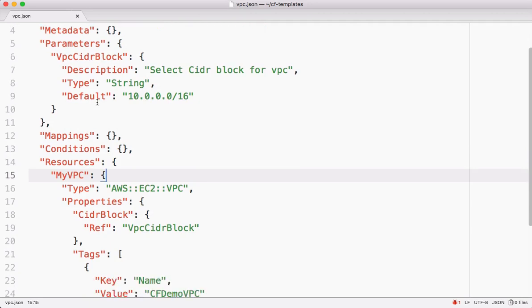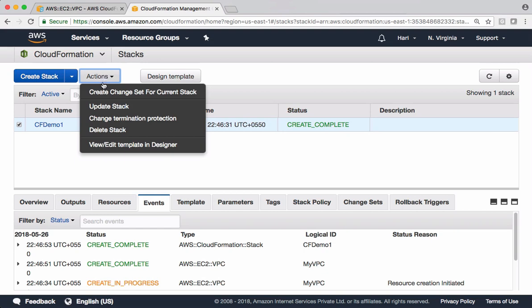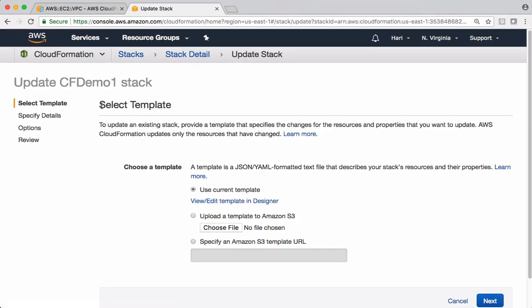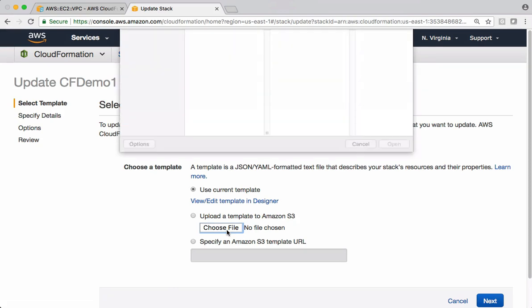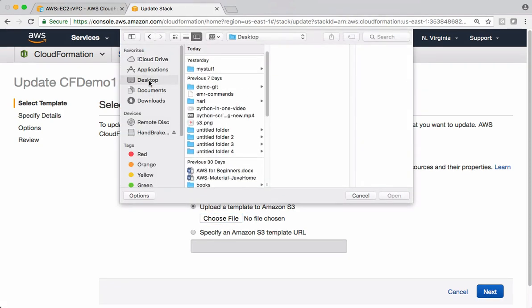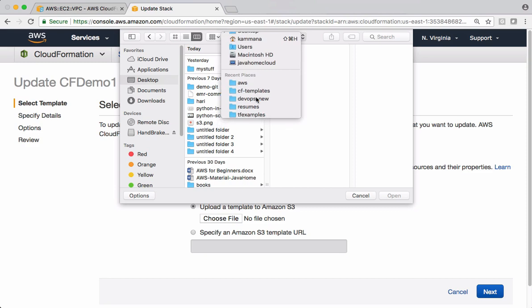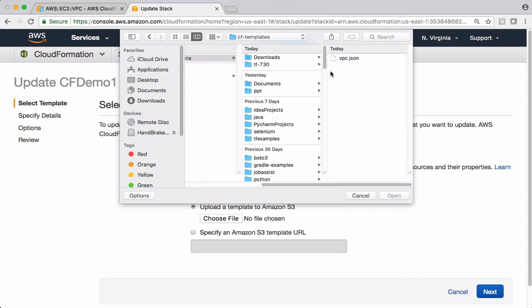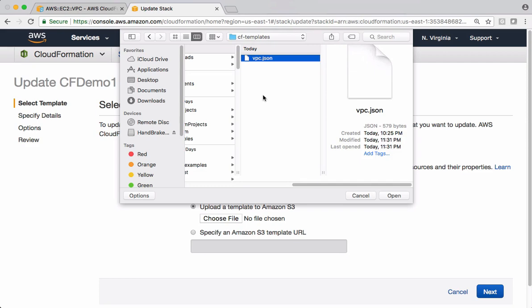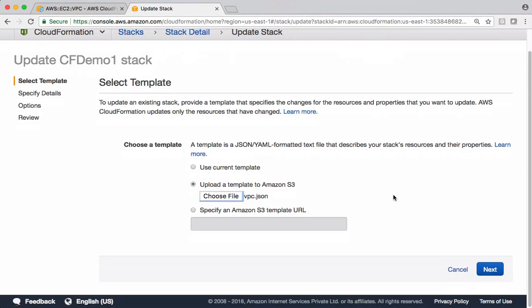So let's upload this template and see how it works. This is the template we used in the previous example. I want to update the same template. Or you can create a new one. It's up to you. Let's choose the file. Go to this one, AWS templates. So under that this is the template of ours. Open it. So go next.